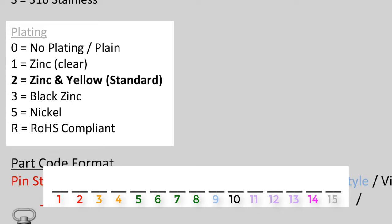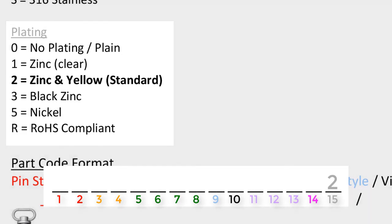Lastly, we move on to the gray attribute called plating. We reserve one space in space holder number 15 for the plating of the pin. Common platings are listed out. We do not ever plate stainless, so in cases of a stainless steel material pin, we would use a 0 for plating, a.k.a. plain. Zinc in yellow is a popular plating of these pins, so you will often see a 2 in this space holder.